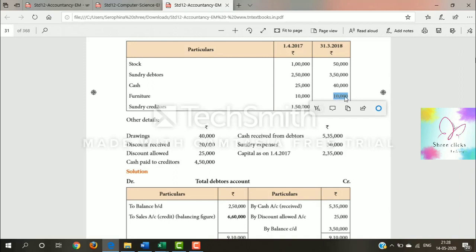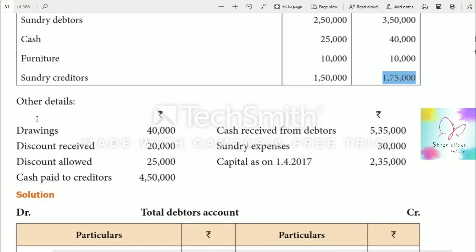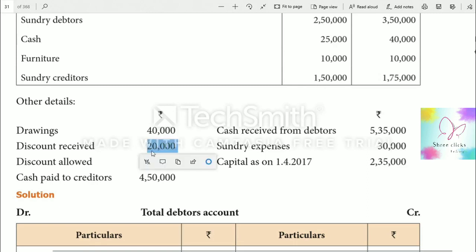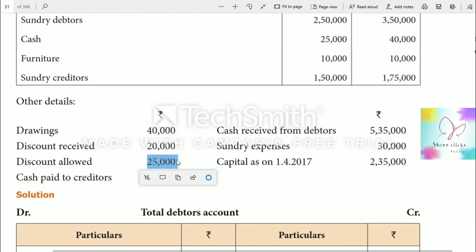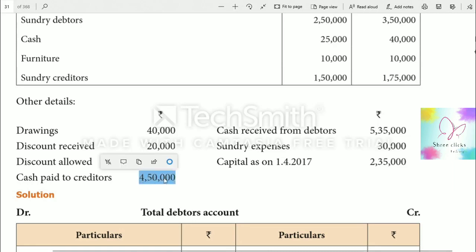Drawings of $40,000 represent amounts withdrawn from the business for personal use — it is a liability. Discount received comes from the supplier, so it goes on the creditors debit side. Discount allowed is given to the customer, so it goes on the debtors credit side. Cash paid to creditors goes on the creditors debit side, and cash received from debtors goes on the debtors credit side.